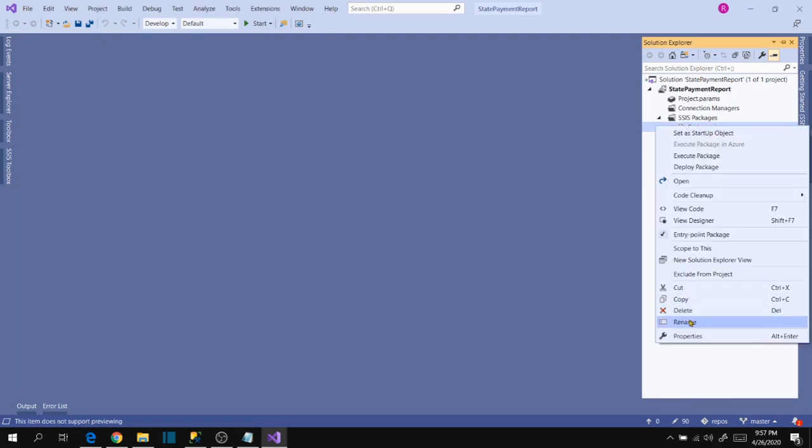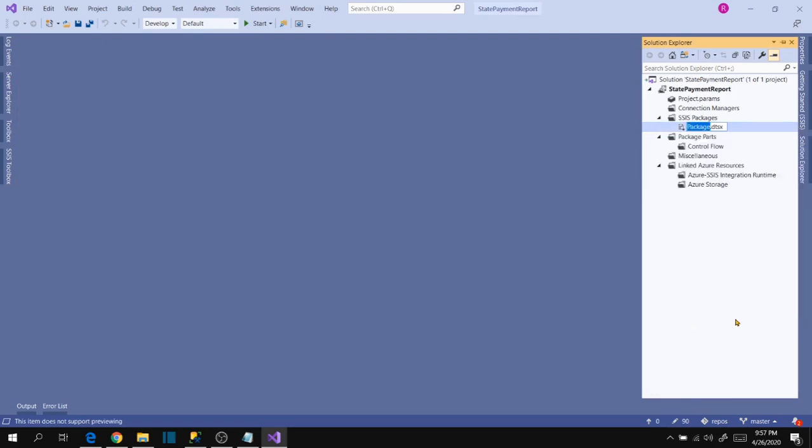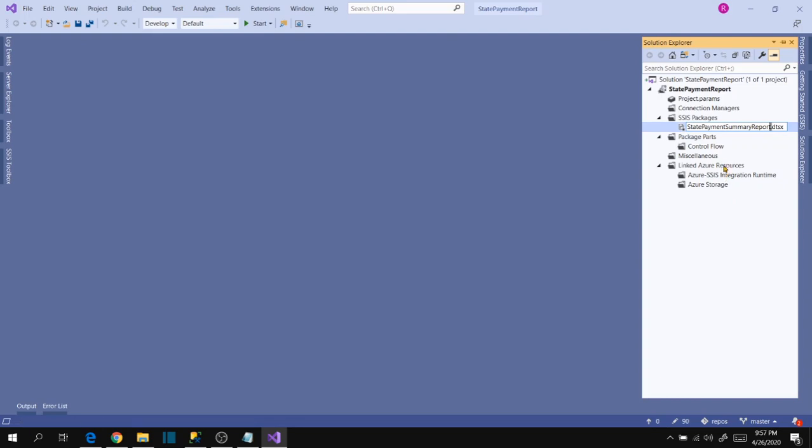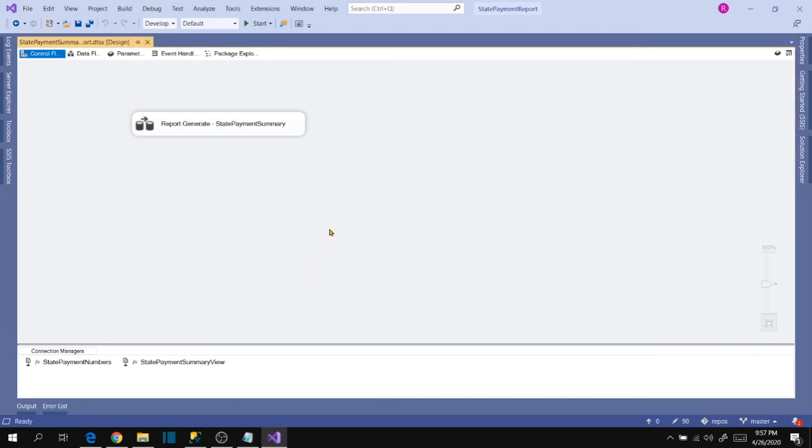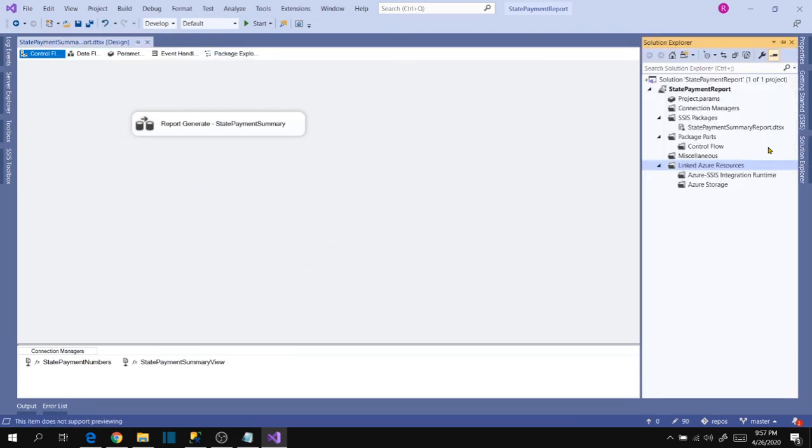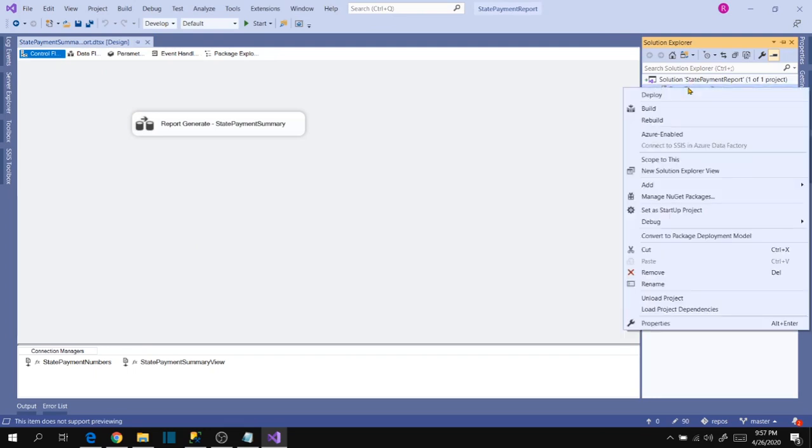Let's change the package name as well. Rename state payment summary report. Okay, let's save it. Now let's try to deploy this into SSIS catalog in our server.